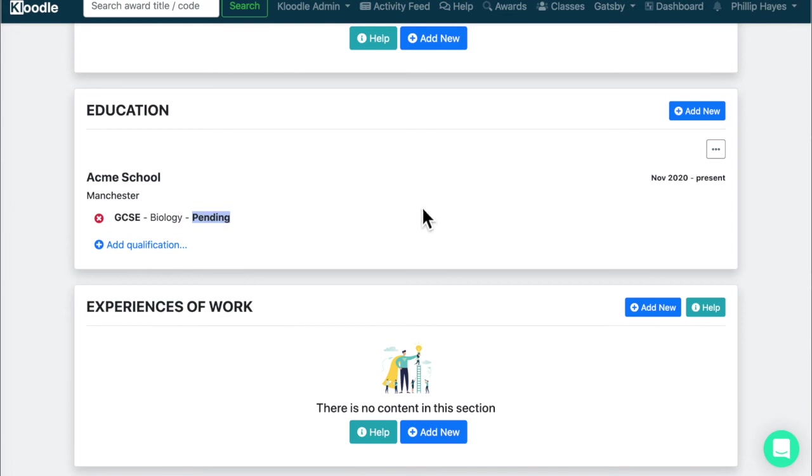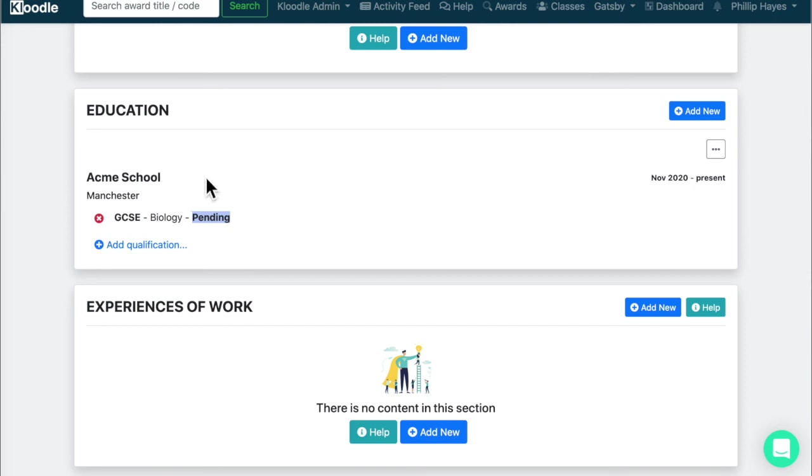The second point I'd like to mention is that you might not necessarily just want to list school qualifications in here. You might want to put things like your music qualifications or coaching certificates or first aid certificates, things along those lines. So don't just limit it to your school education, put other things in there as well.